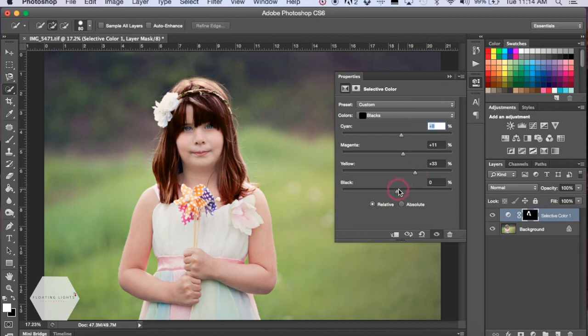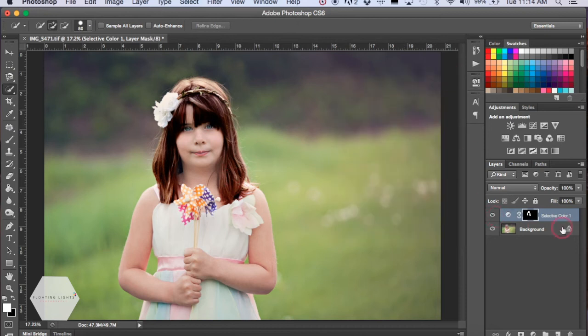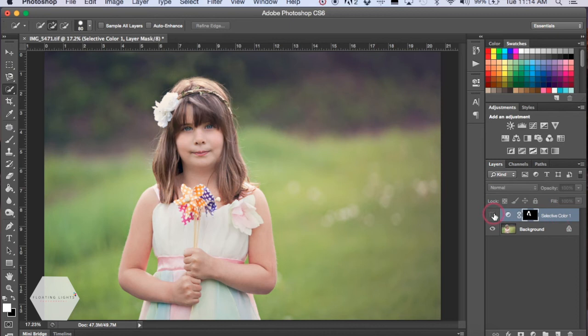Again, you can adjust your sliders to whatever you like - play around, see what suits you. But for this one, I'm just going to make it kind of a darker hue of her hair color. So that's pretty good.